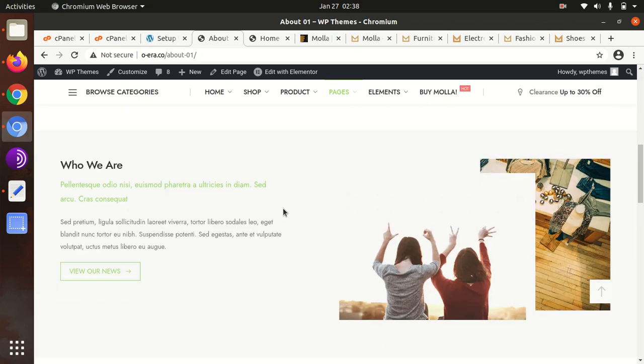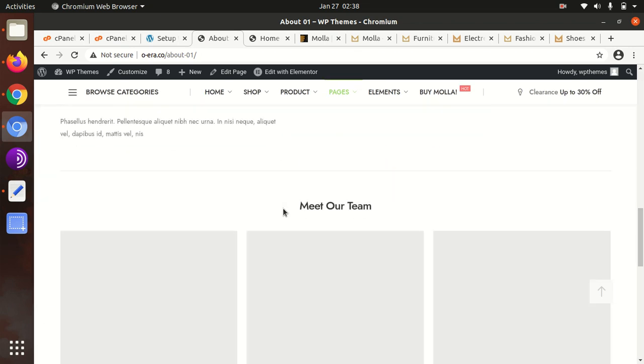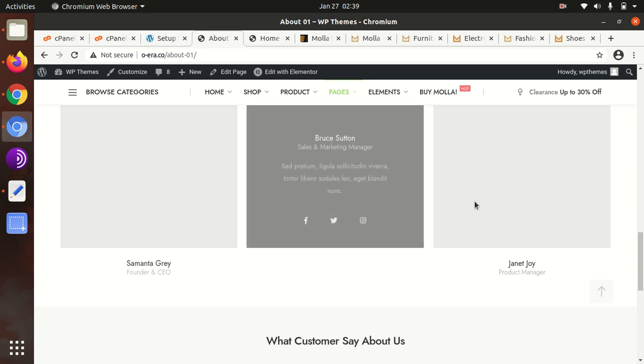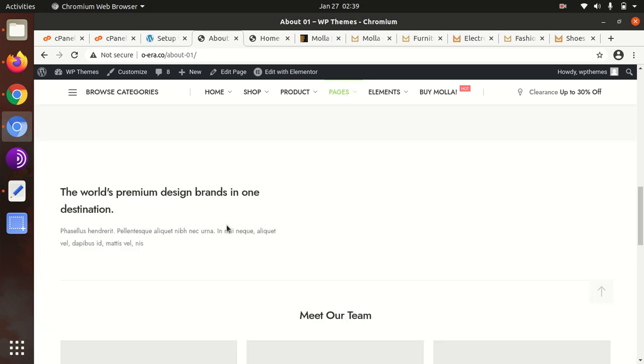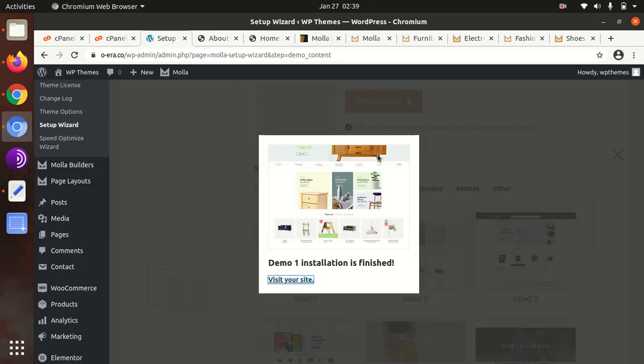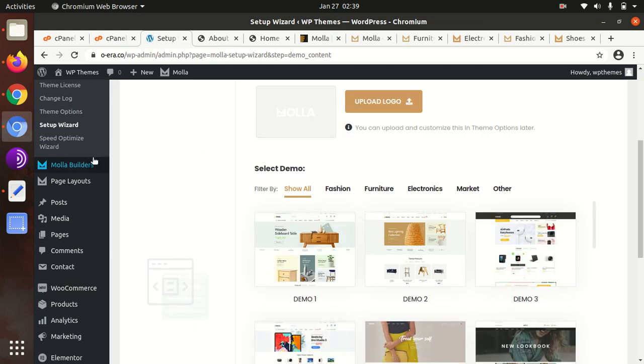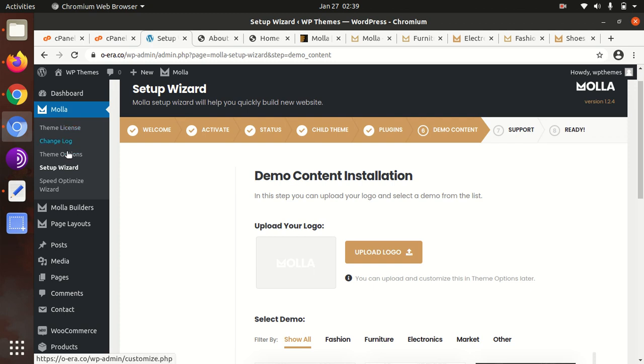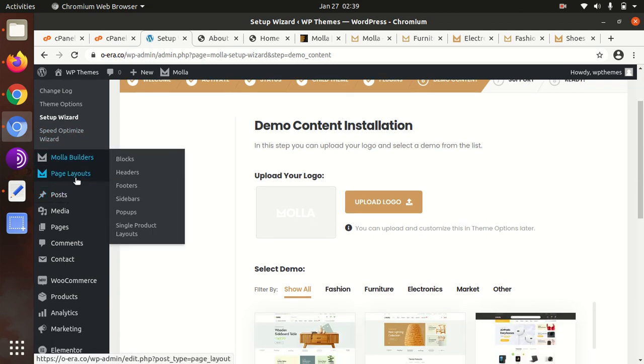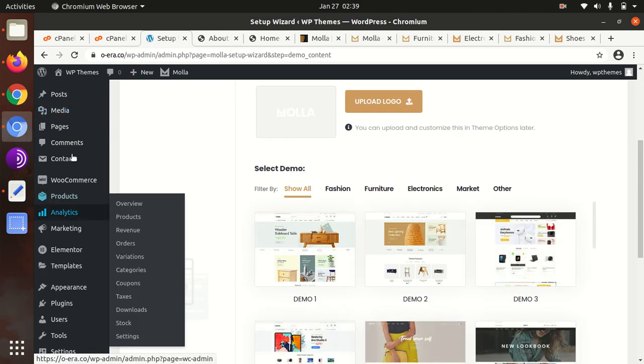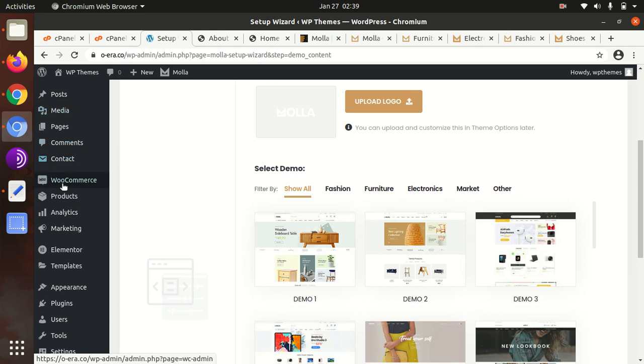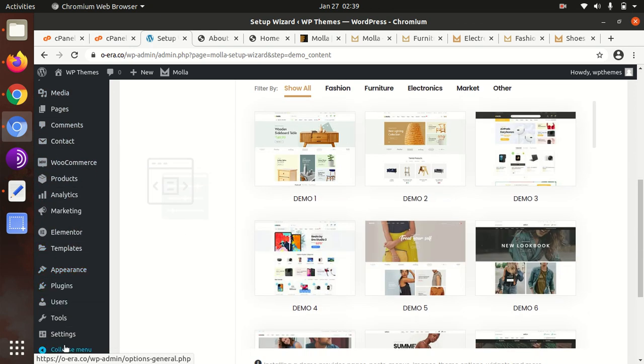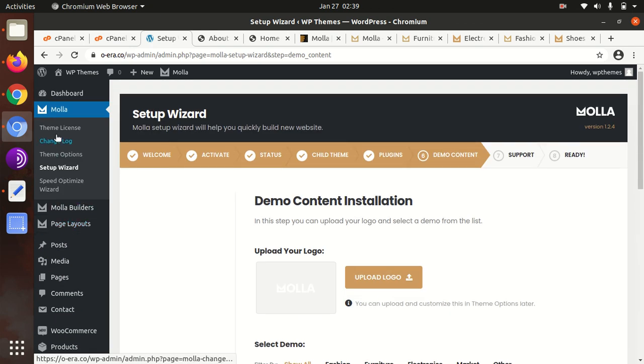Inner pages are also very good. Now since we've completed the installation along with the demo, I will show you the theme options. What we got additional in the workspace: Molla theme license, change log, theme options I will show you, and the setup wizard we've already seen. Molla builder, page layouts - these are common. So let us check the theme options.